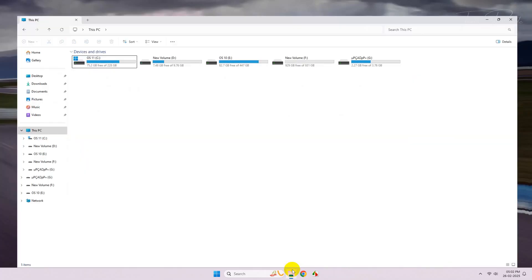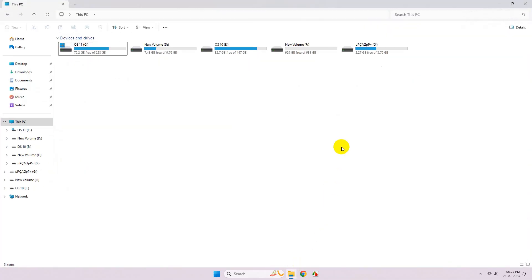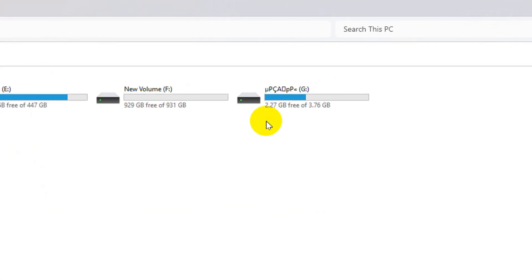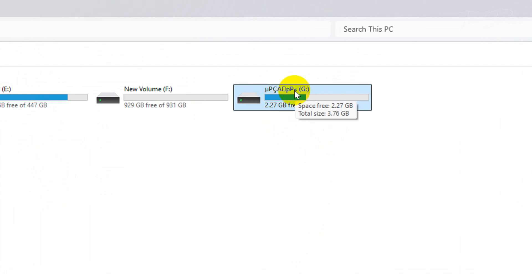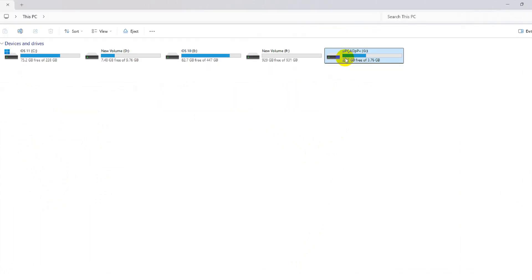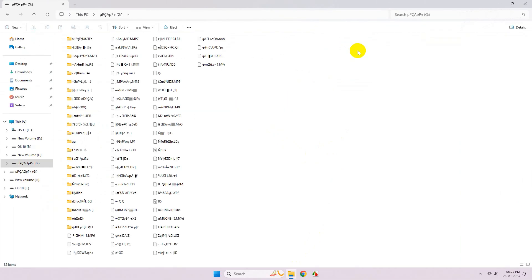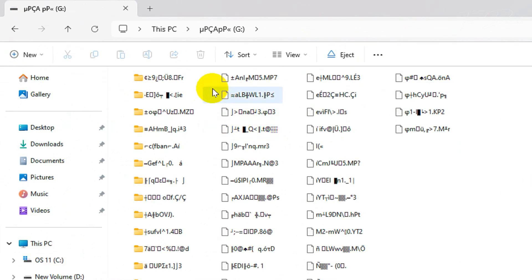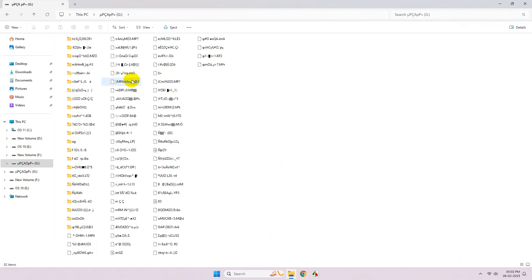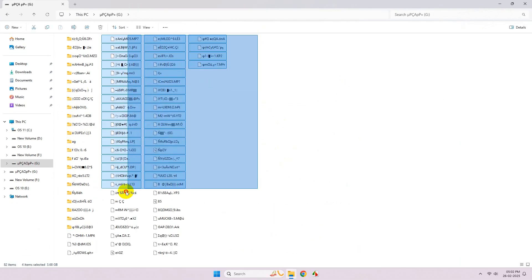Hi everyone, today in this video I'll show you how to repair a drive that recently went corrupted. As you can see, the drive letter changed to some white characters and the files inside it are all corrupted.